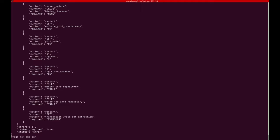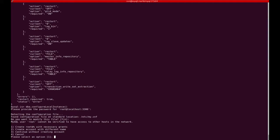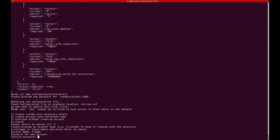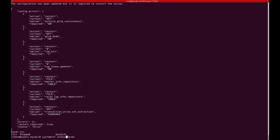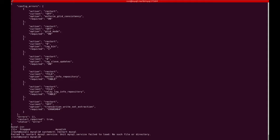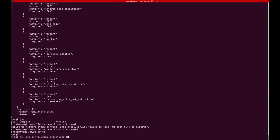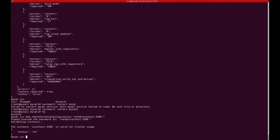I will use the DBA command configure local instance. It asks for the password, then asks if I want to change the my.cnf, which I say yes. Then I create an account that will be used on all instances to manage the cluster — I create user 'dba' here. I then restart MySQL as requested, and after restarting, the configuration check shows it is OK and MySQL1 can be part of the cluster.